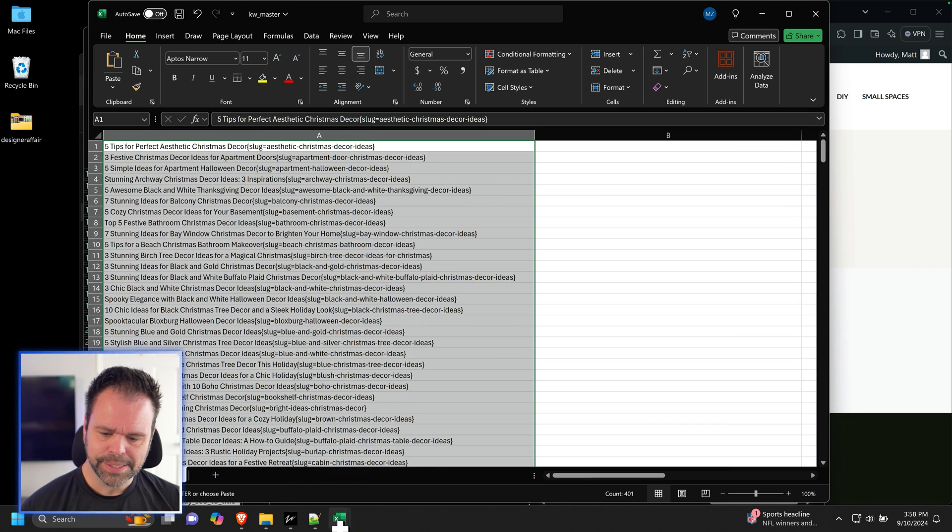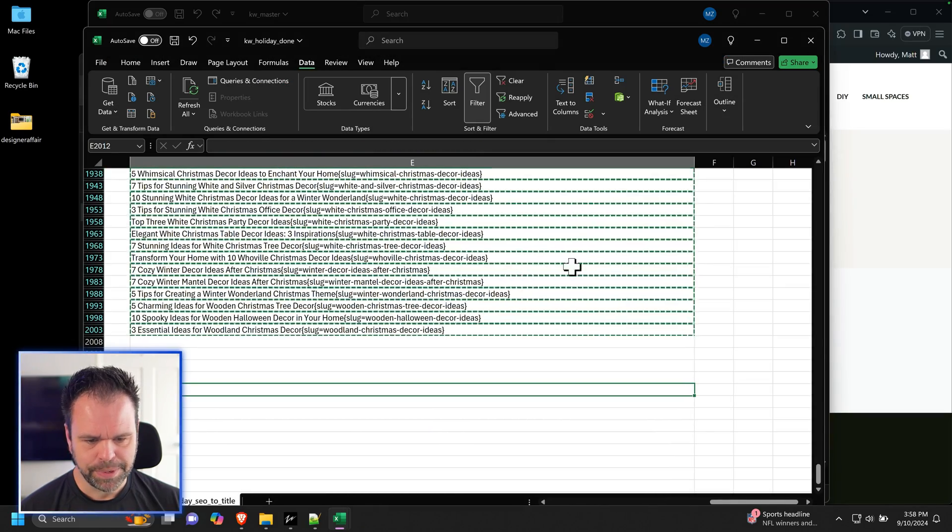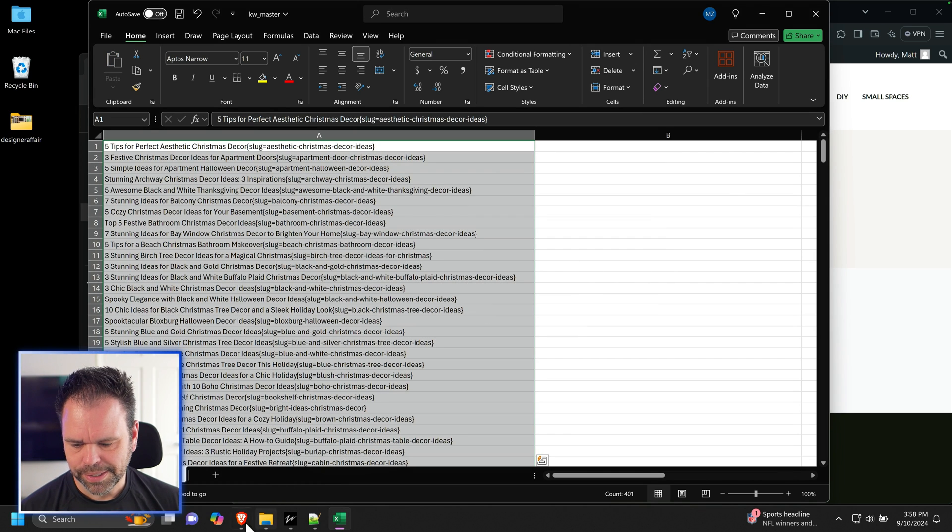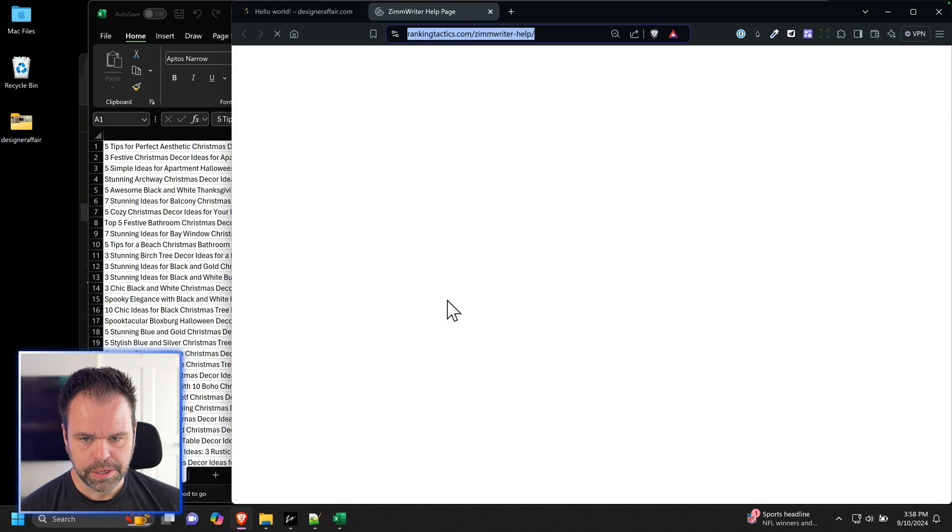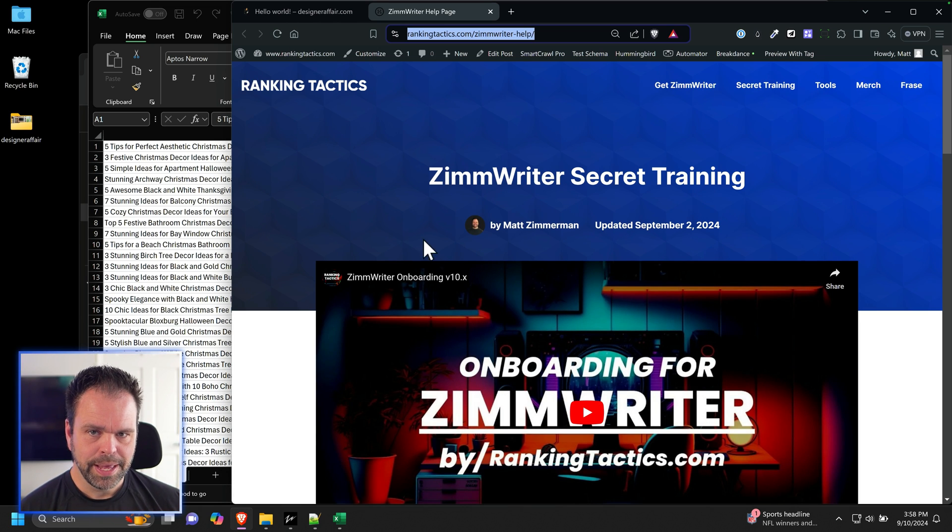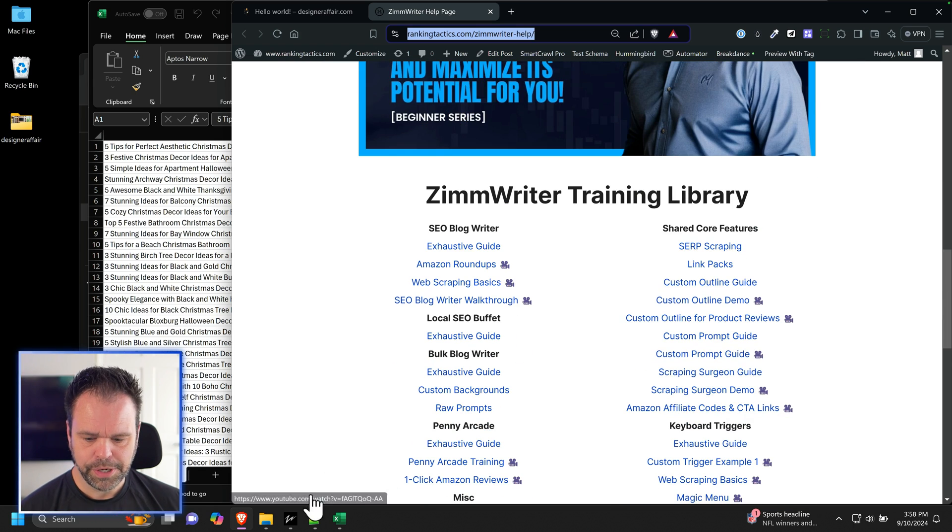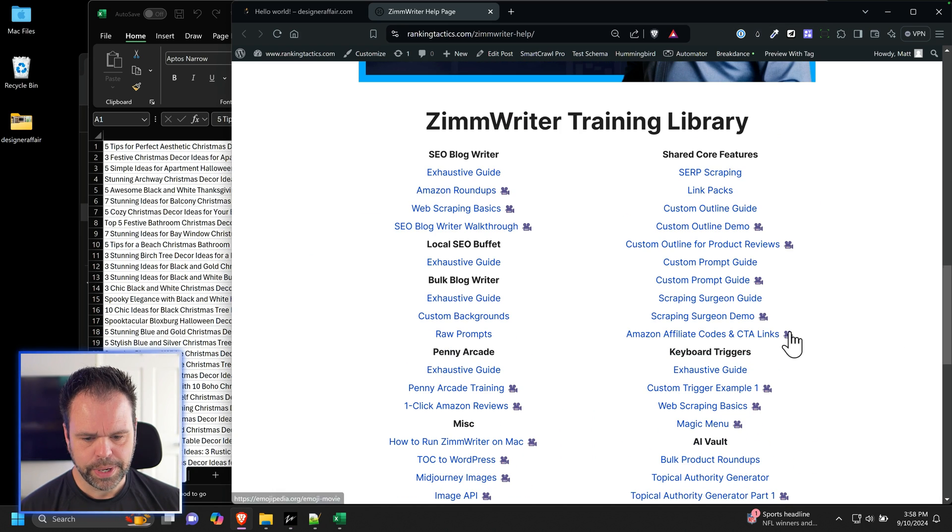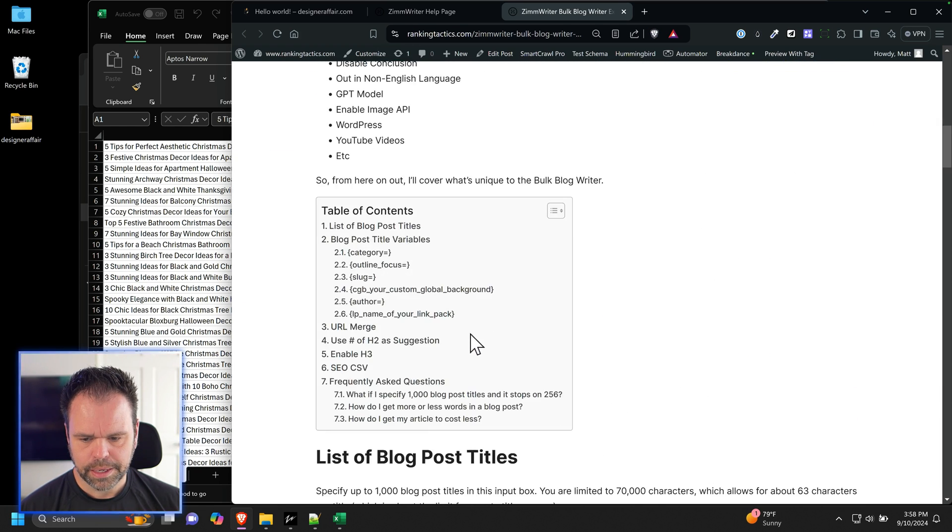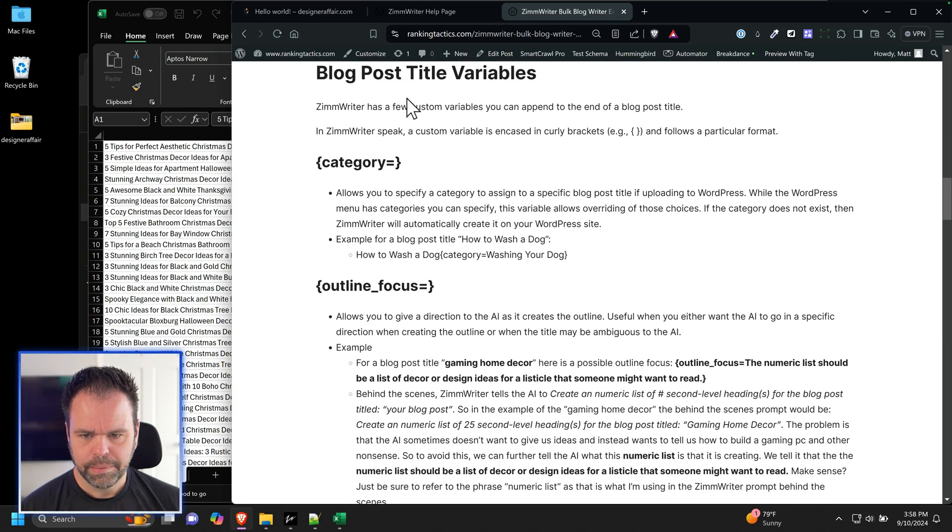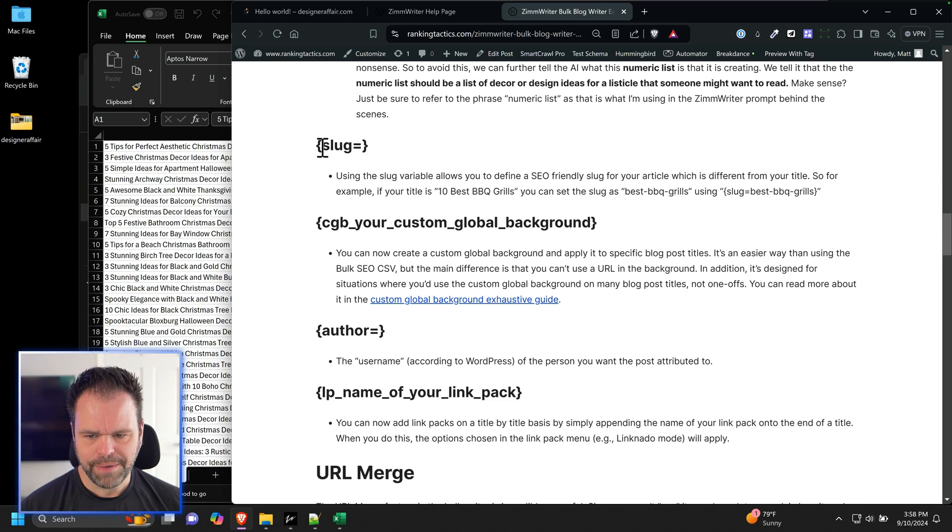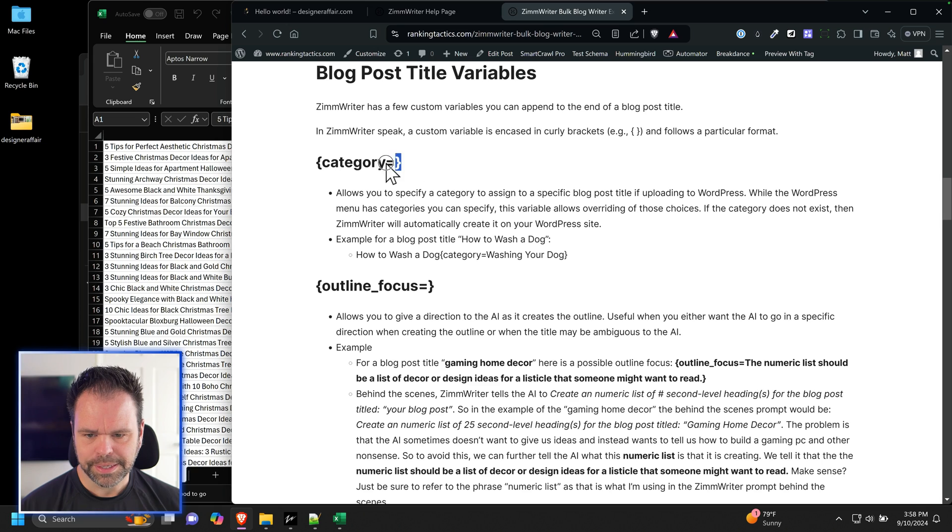Now we're not done processing this holiday sheet, right? We're done with this particular sheet, but we still have a couple more things to do to this list right here before we open up the next category and process that. I want to show you, and this is really important. These articles here, we're going to be processing in the bulk writer. So I want to show you these special variables that are available in the bulk writer, and it's important to set them up right now. So I clicked on secret training inside of ZimWriter, or you could just go to my website and click on secret training. It takes you here, and there's an exhaustive guide for the bulk writer. So we click that, and this is what we're interested in, blog post title variables. So right now we have a slug. So we have our title, and we have our slug. That's pretty important.